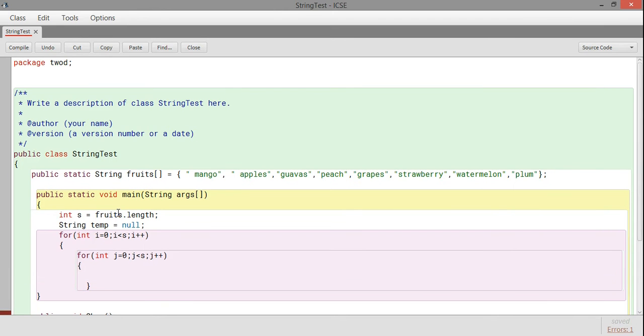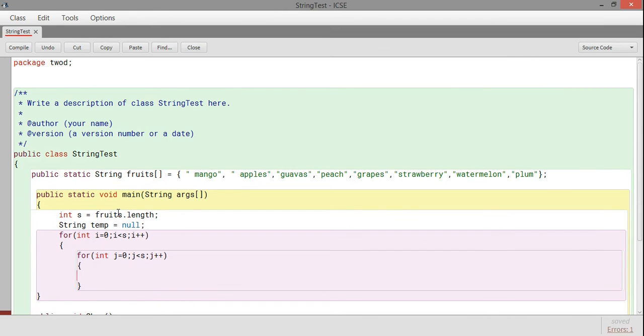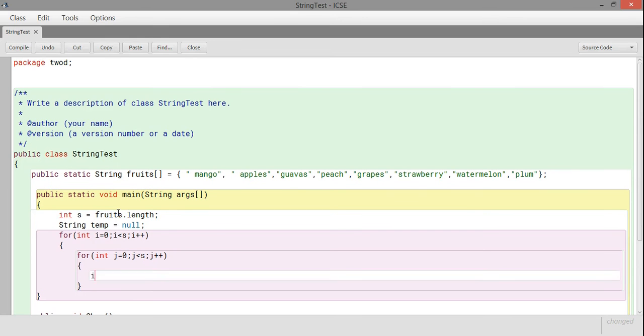Inside this for loop I'll run another for loop: int j equals 0, j less than s, j plus plus. So two loops are running, one is i and one is j. Then inside the interior of the loop, I'll try to swap the values of arrays which are not in logical order.